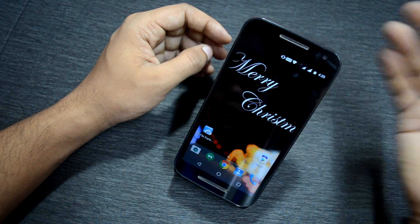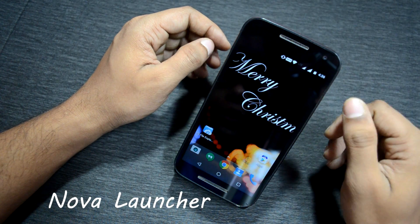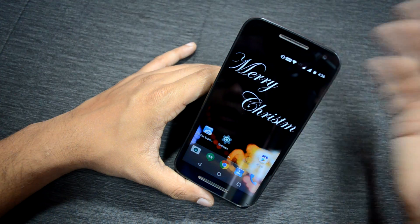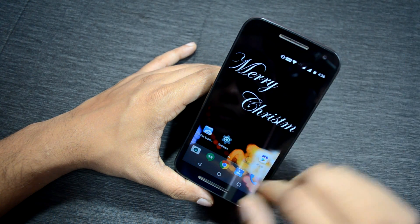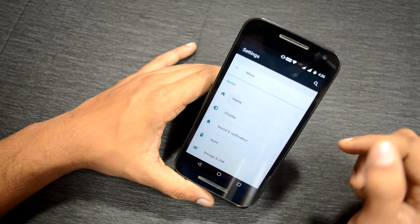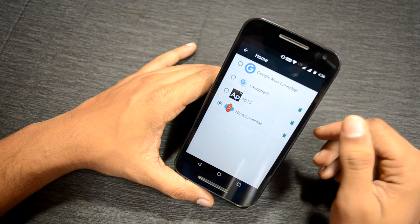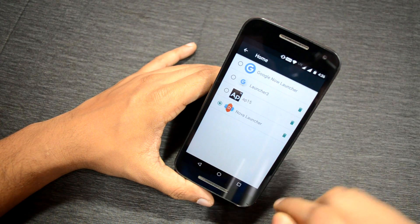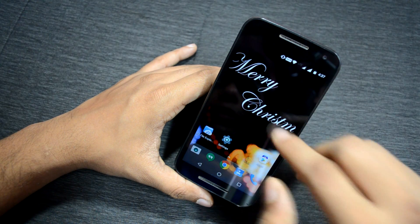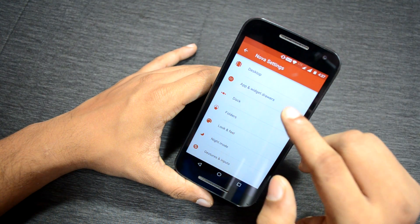For hiding apps on your Android device, download and install Nova Launcher first. Make sure you set Nova Launcher as your default launcher — go to Settings, then Home, and you'll see a list of launchers installed on your phone. Select Nova Launcher and set it as the default. Once that's done, press and hold the home screen for two seconds and go to Settings.